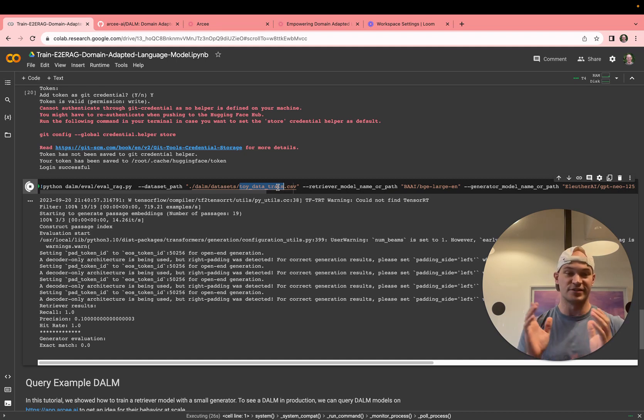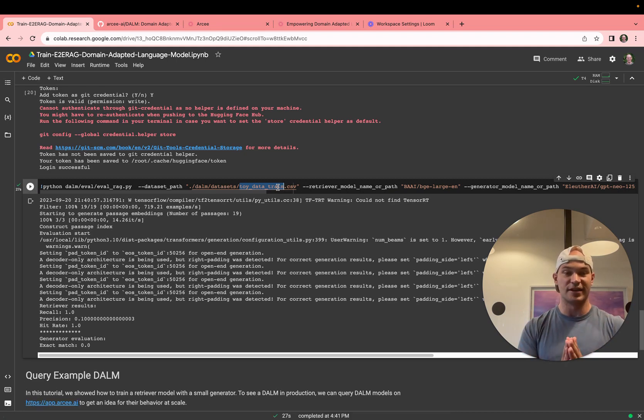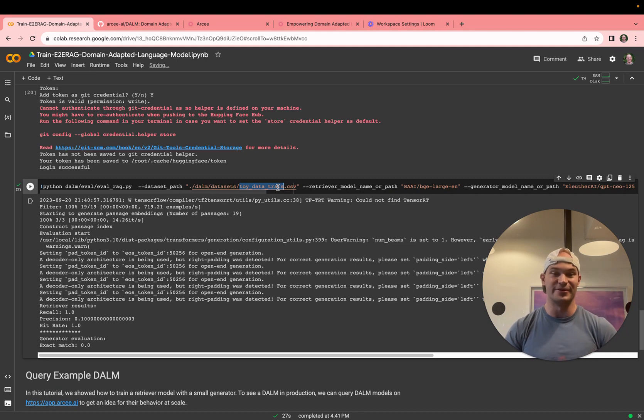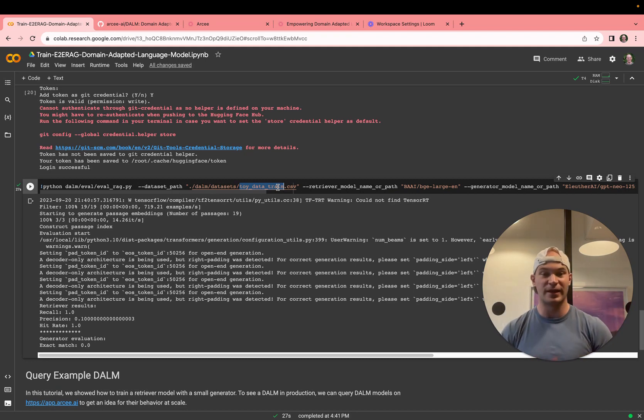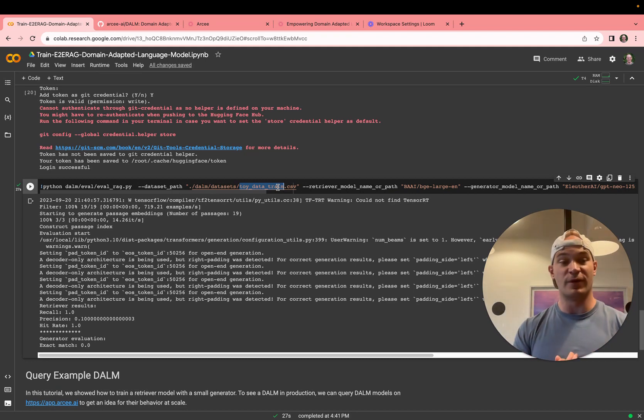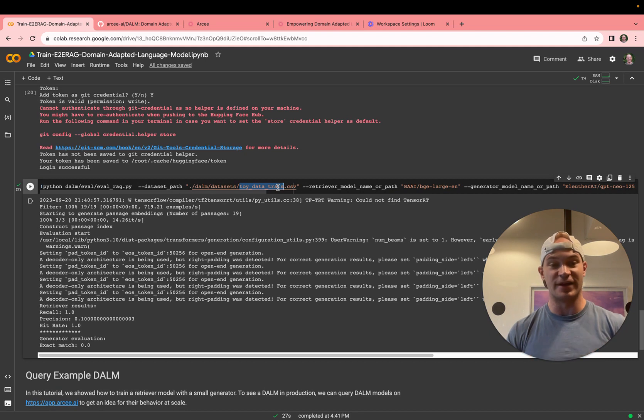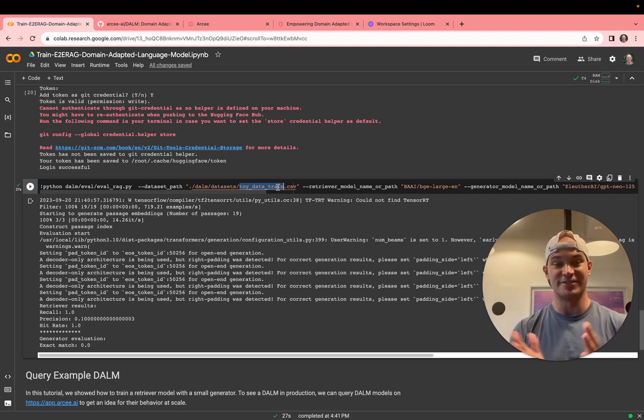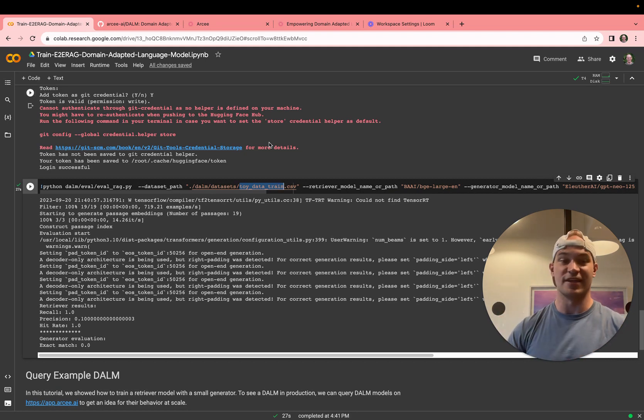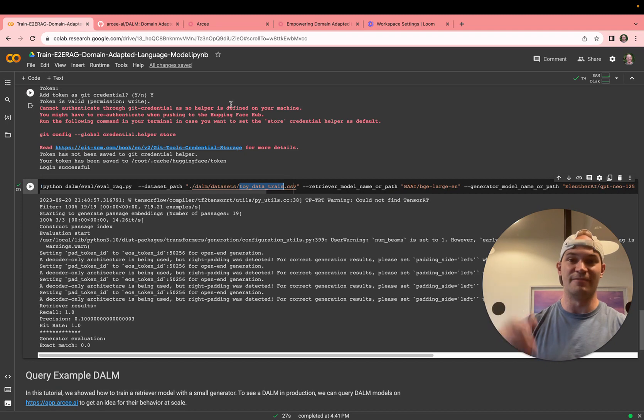And of course, this is a small train data set, so we fit it perfectly. We have a recall of one, precision of one, and a hit rate of one. So that's showing that the loss is propagating well through. And of course, now you want to scale this up on your own large passage data set. So let's go ahead and see what that looks like on a bigger context.